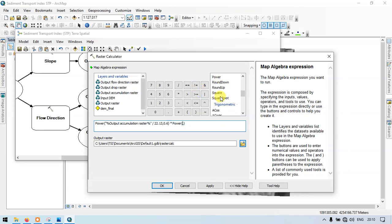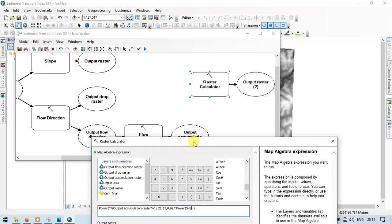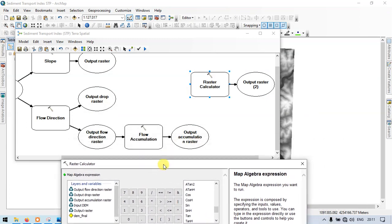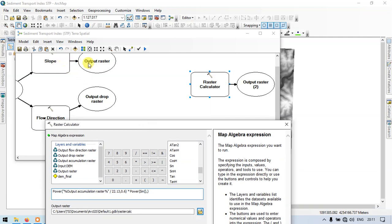Enter the recipe formula. Go to the section called trigonometrics. Go to sine and enter the sine. In that, click the slope raster. Let me check the slope raster — we have the output raster, which is the slope output raster.